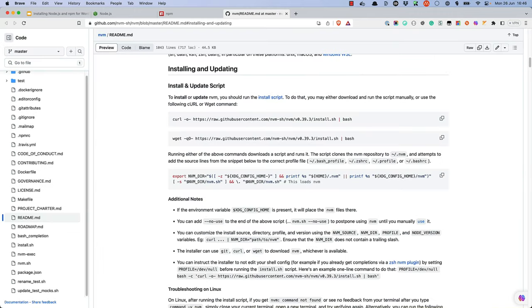If you're using Mac OS or Linux, you can open your default terminal application and install nvm by running the nvm install script, which you can copy from the Installing and Updating section of the nvm readme file.